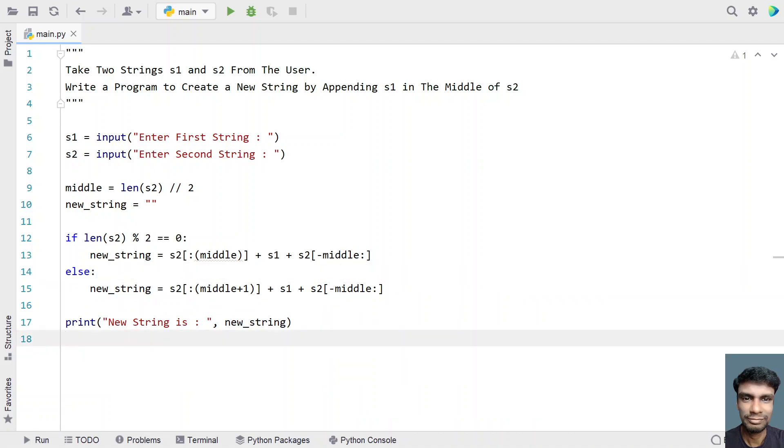So this is a complete program to create a new string by appending s1 in the middle of s2. So that's it in this video. Hope you liked it. I will give this code in the description. Thank you for watching. Bye.